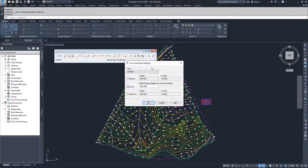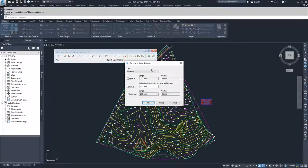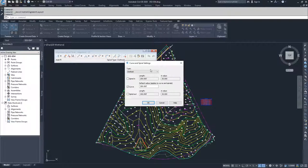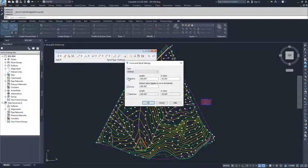Inside of the curve and spiral settings, you have options for spiral in, curve, and spiral out. If you're not going to use spirals in your design of your alignments, then you can just go ahead and leave these unchecked. But if you need them, you just check it and then you set your length and your A value for your spiral in and your spiral out.